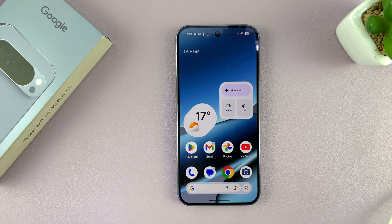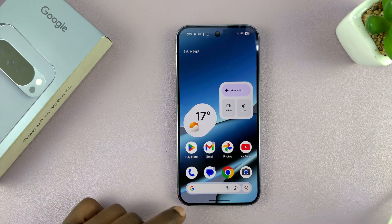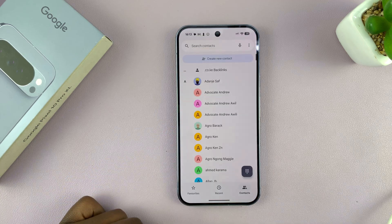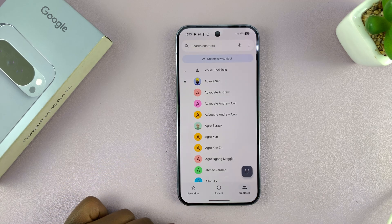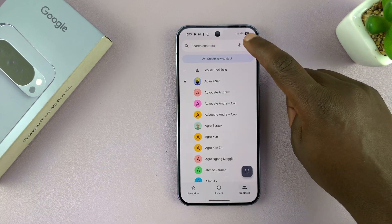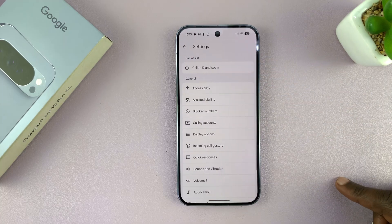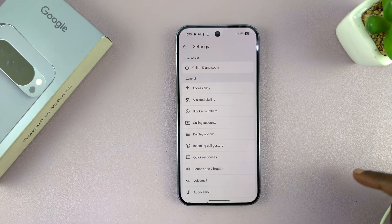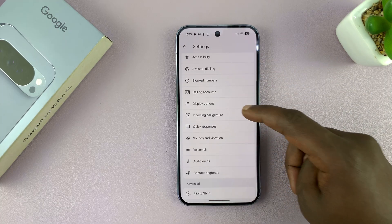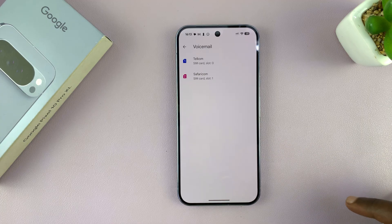Let me show you how to set up voicemail on your Google Pixel 10 or Pixel 10 Pro. Just tap on the phone app, then tap on the three dots, and select settings. Under settings, you should see voicemail — tap on that.